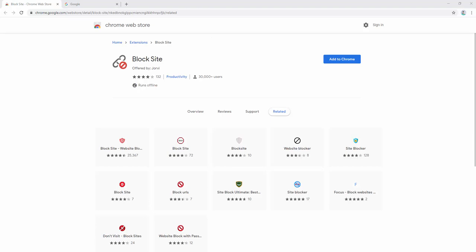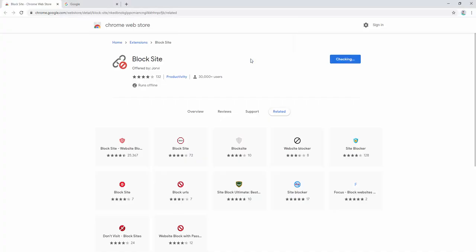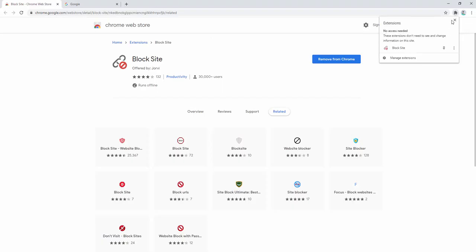The Block Site extension is a browser add-on which allows you to easily block any website of your choice. Here's how we go ahead and do that. We start by adding the extension to our browser, and after it has been added we can then pin it to the toolbar.